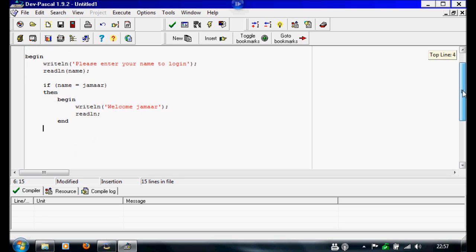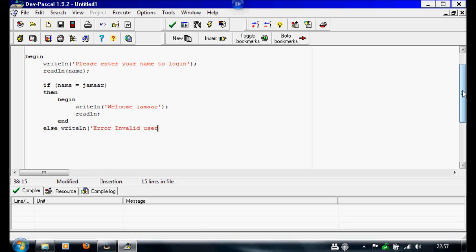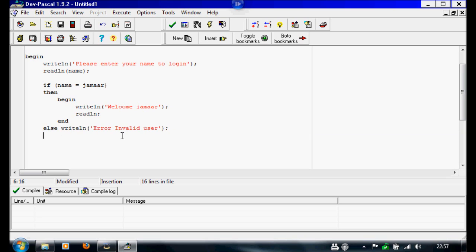So now I'm going to write else, and I'm going to do else writeline, open the bracket, error, invalid user. Now to make sure this text stays on screen, we're going to write readline underneath.